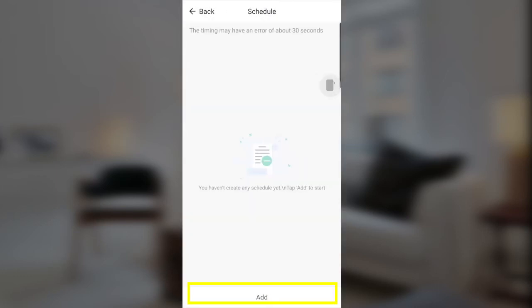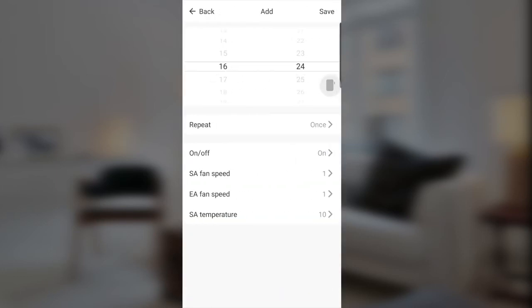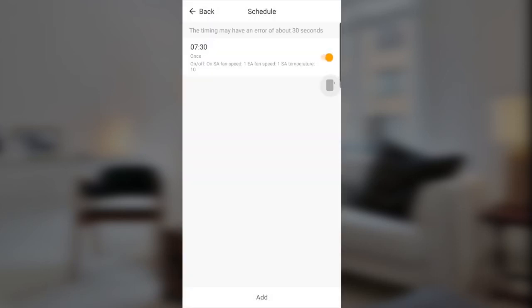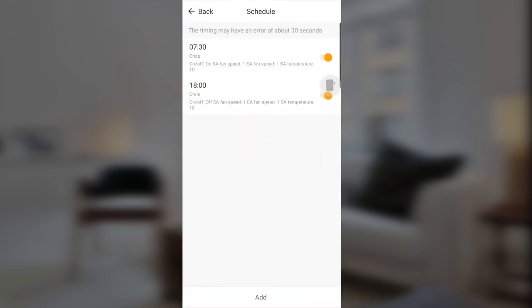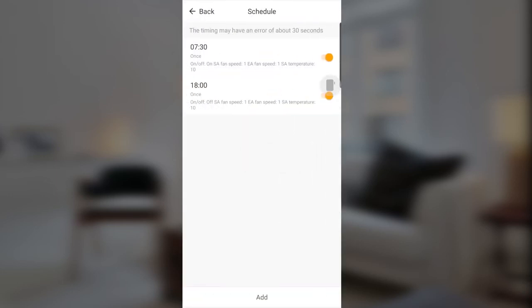Under Timer Setting you can add schedules. For example, set the unit to turn on starting from 7:30 in the morning. Save it. Then add another schedule to turn it off at 6 o'clock in the afternoon. This is very simple.